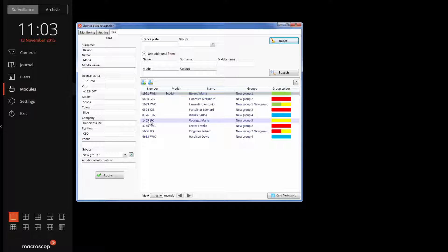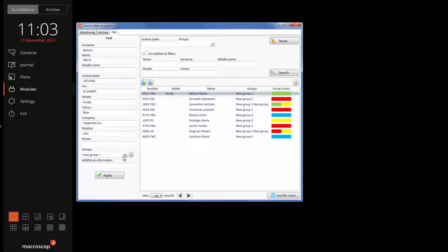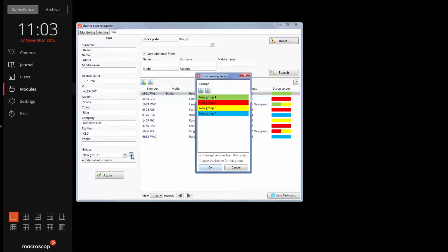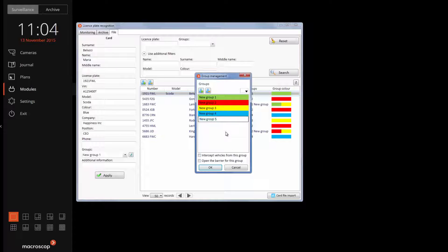We can add a license plate to the database and fill in the owner's details. We can create and assign groups. If a specific license plate was assigned to a group in the database, it will be highlighted with a colored frame. If the license plate was assigned to two groups, it will be highlighted with two colors.